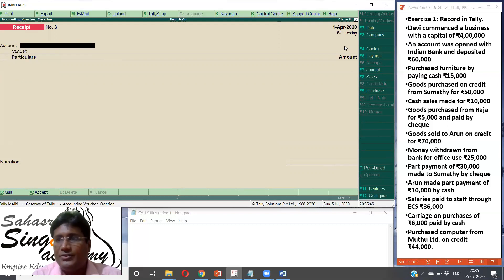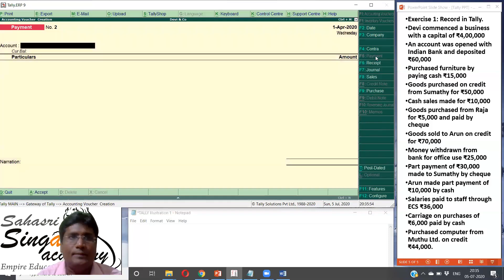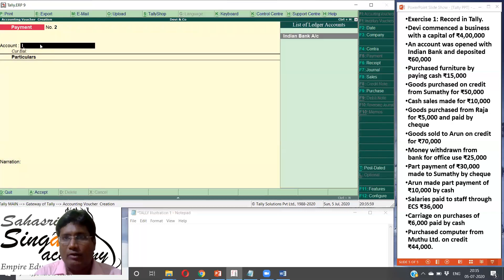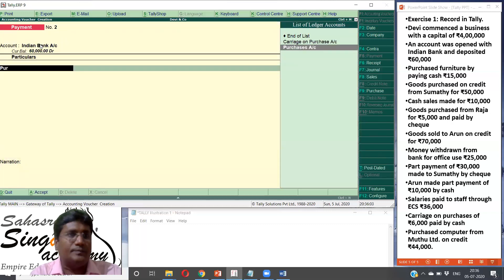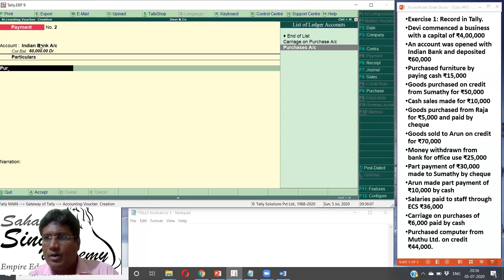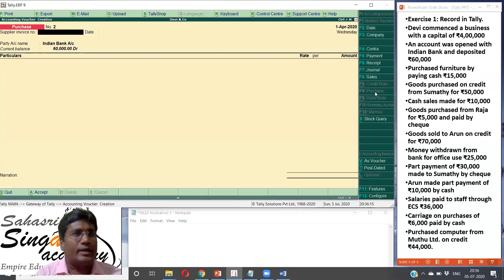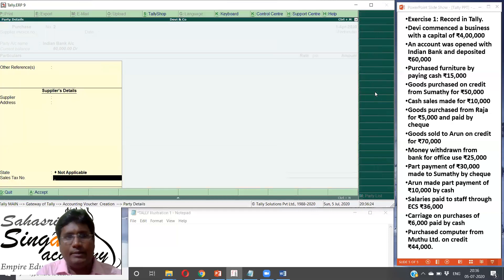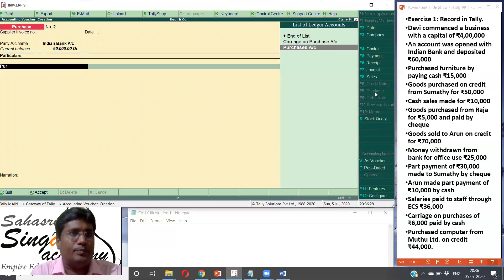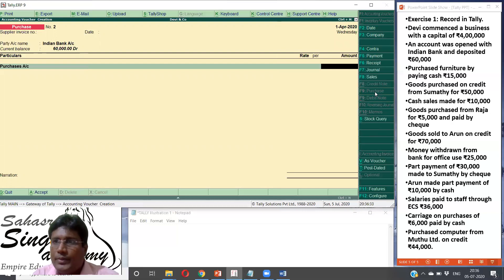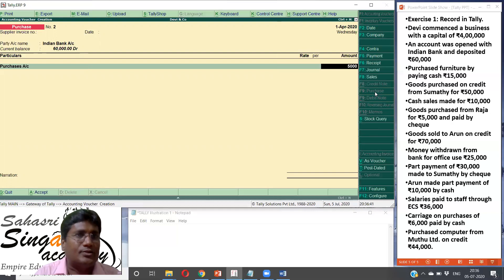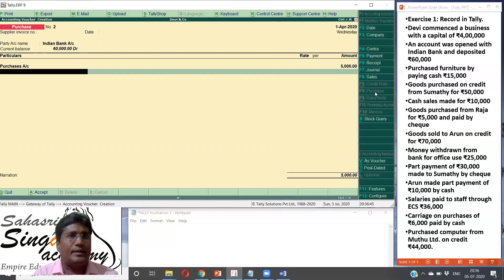Goods purchased from Rajah for Rs. 5,000 paid by check. Rajah is paid by check — purchases via bank payment. This is a Payment voucher. The account we pay from is Indian bank account. Forward to purchases. Goods purchased from Rajah can be recorded in the Purchase voucher. In the purchase voucher: party name, Indian bank purchases, value Rs. 5,000. Enter — automatically Indian bank balance is adjusted.